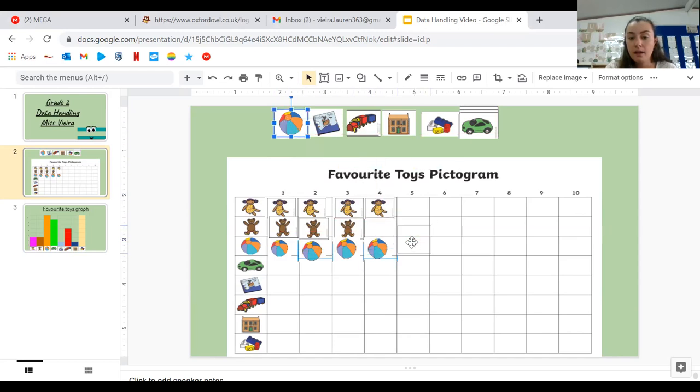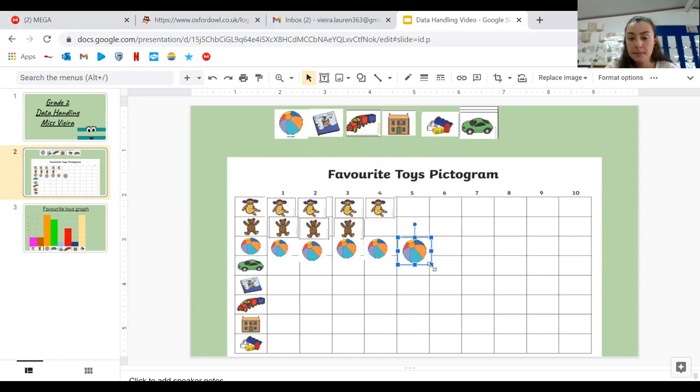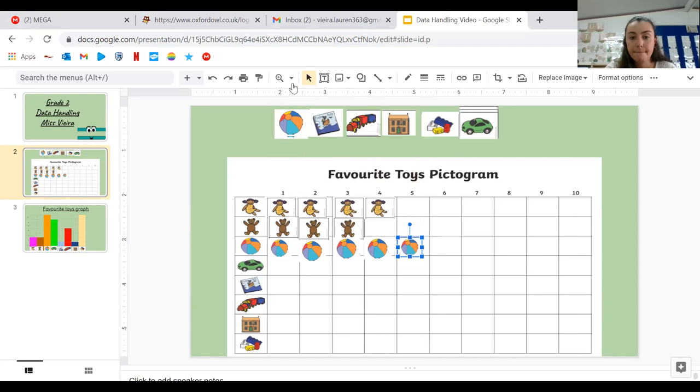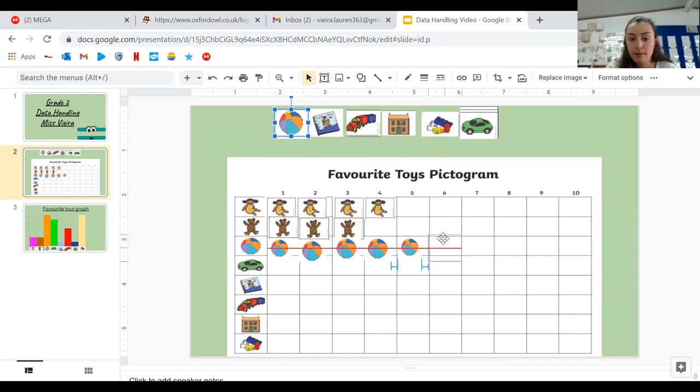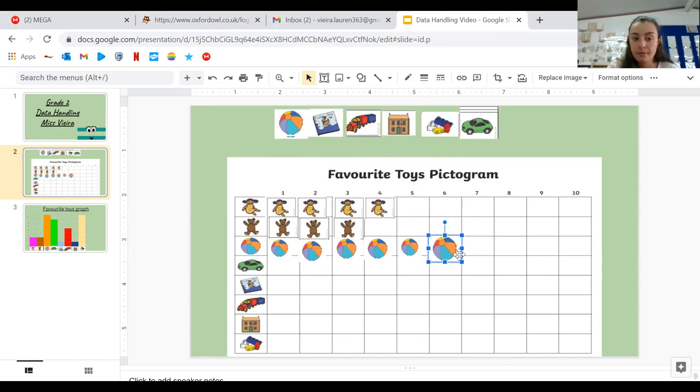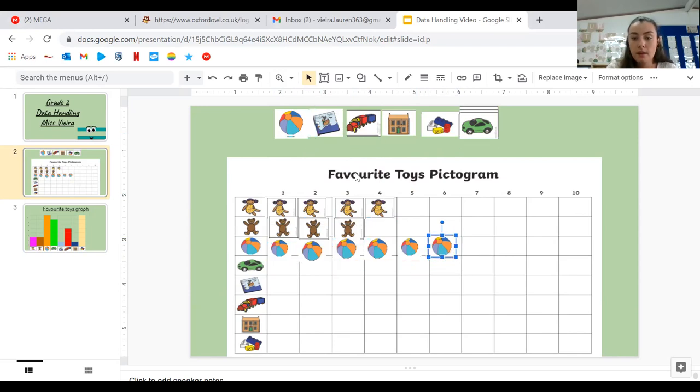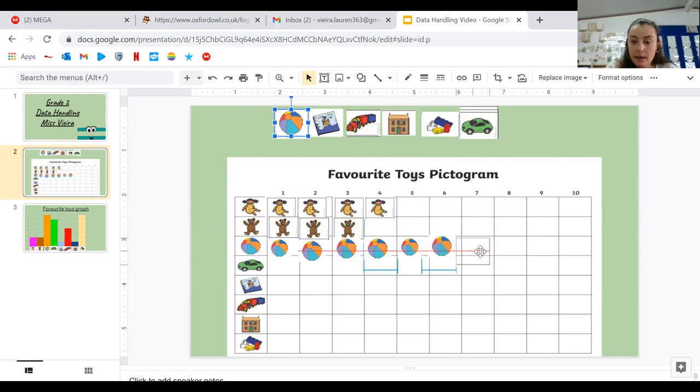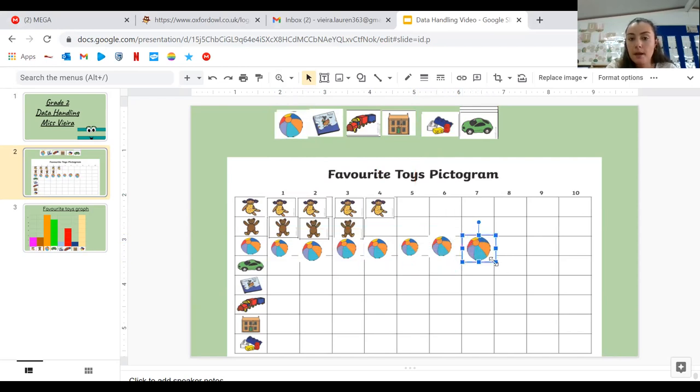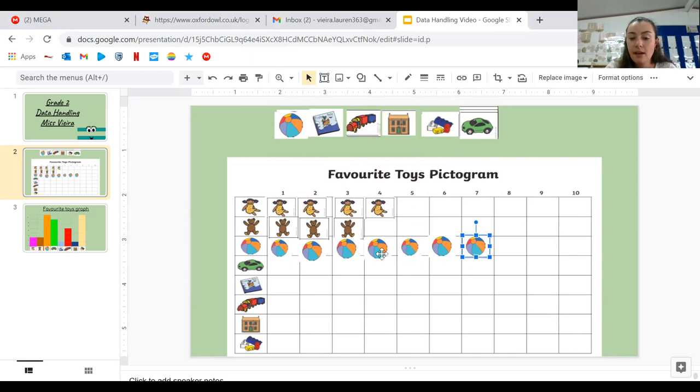It looks like lots of people like the ball. Five, six, seven. Sorry, this is number six. And here is number six. Okay, so we have seven people whose favorite toy is the ball.